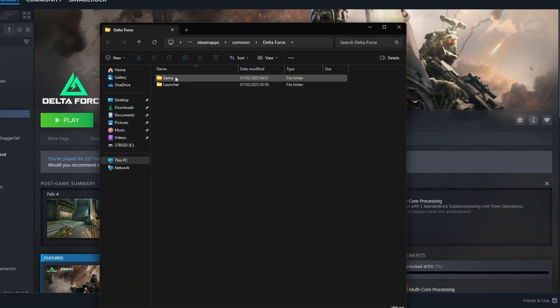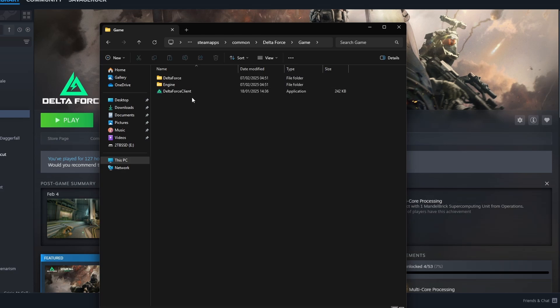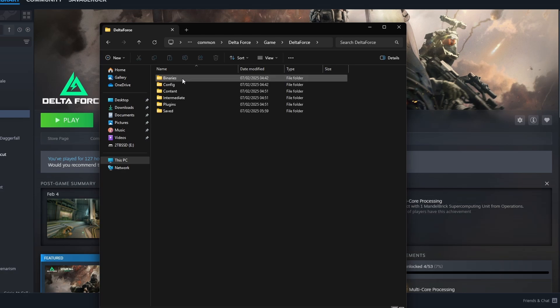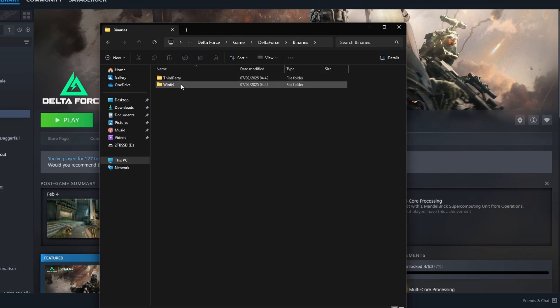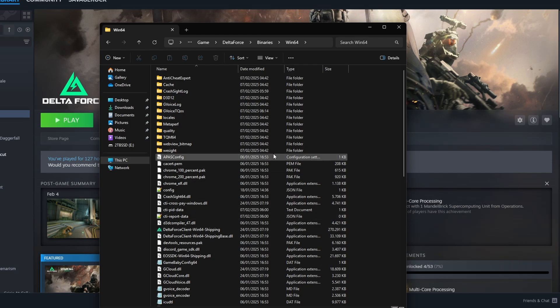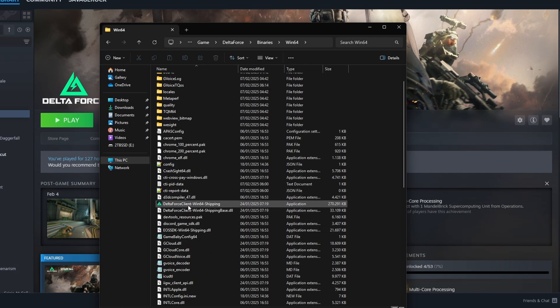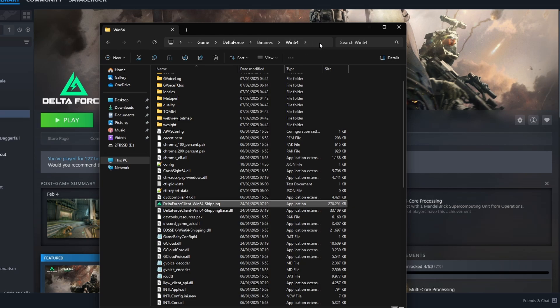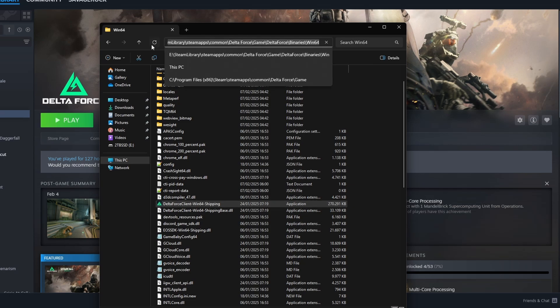You gotta click on game right now. And here you see the Delta Force client which is not the one we want to add. So we go to Delta Force, binaries, win64 and now we are in the right folder for the executable of the game itself. What you want to do now is take note of the location by clicking on the open space in the navigation bar and copy that.